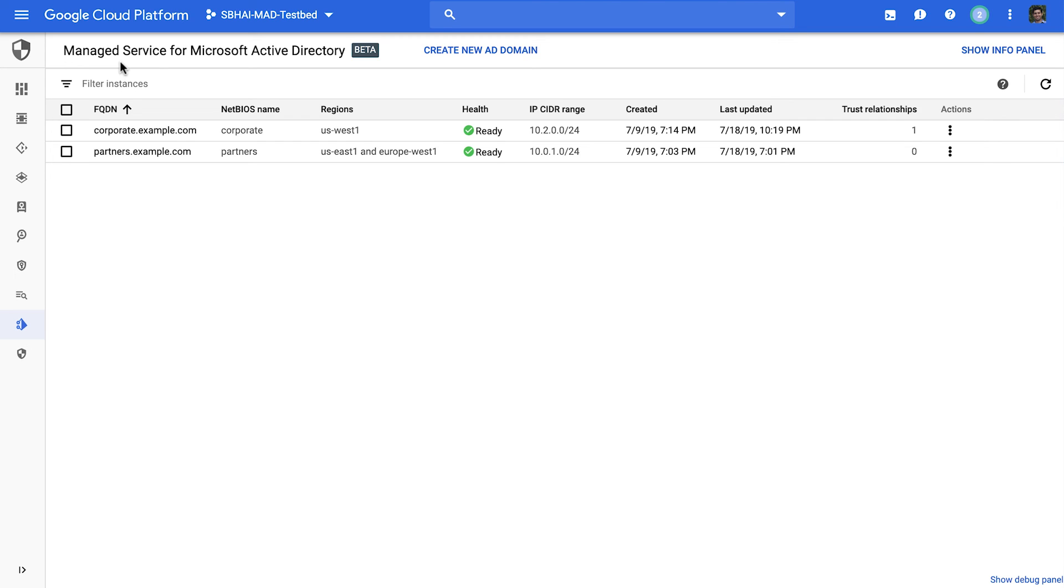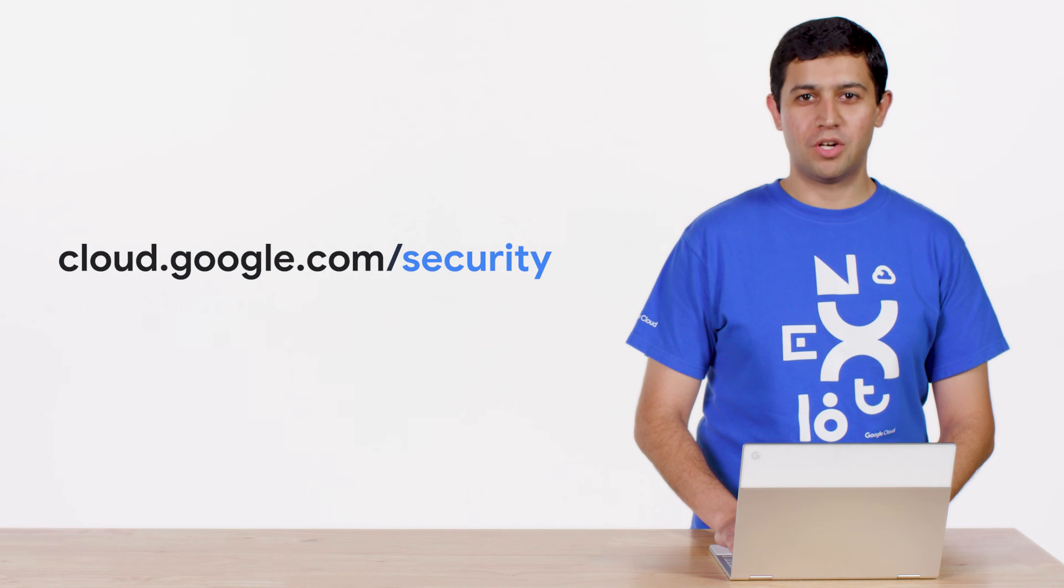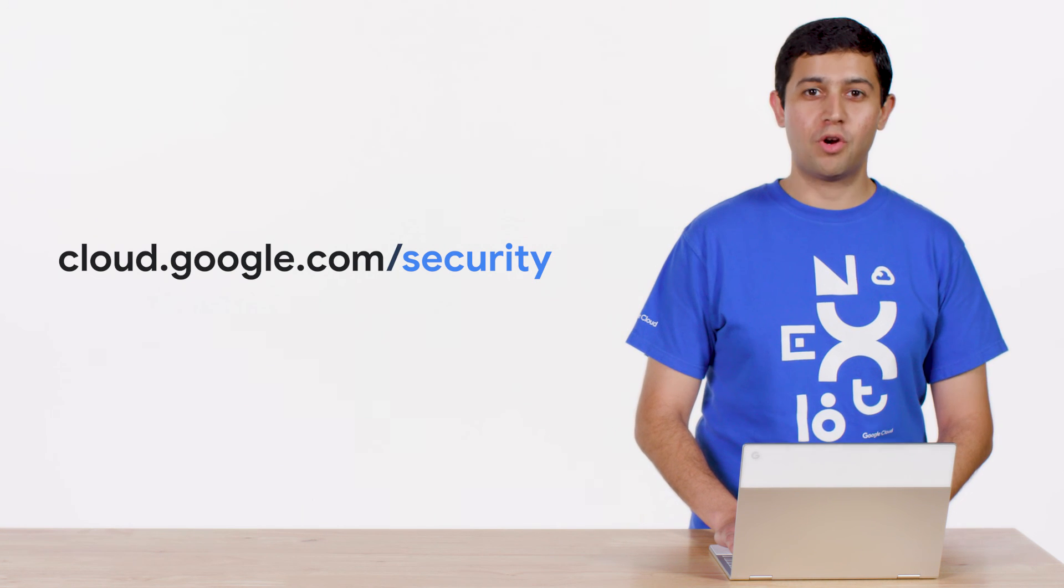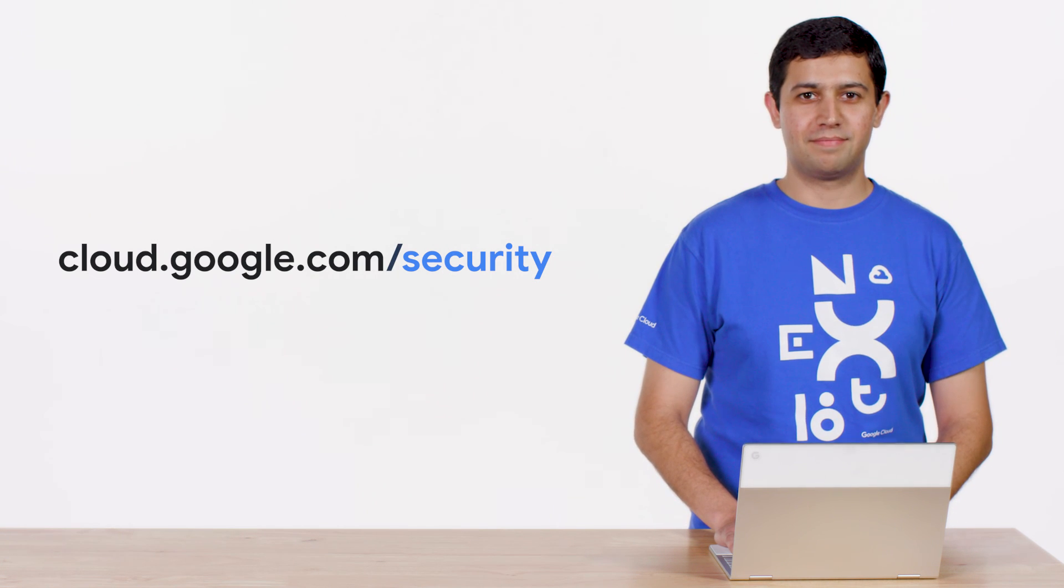You can use it for your infrastructure migration and modernization needs as you bring your infra to Google Cloud. Thank you for tuning in. Please visit cloud.google.com/security for more content from Google Cloud experts.